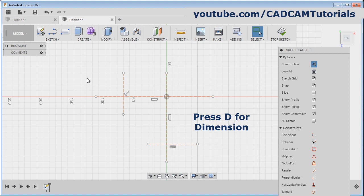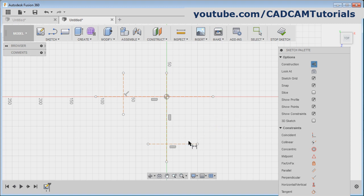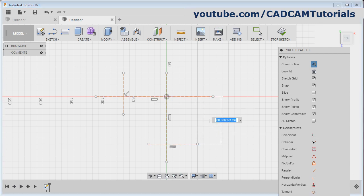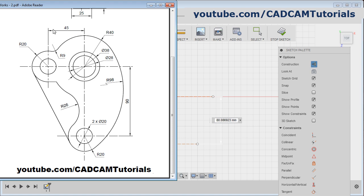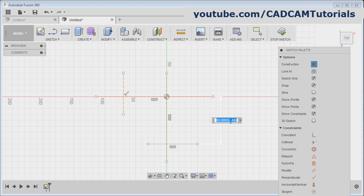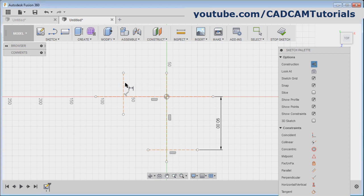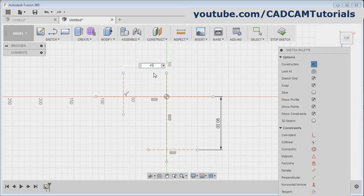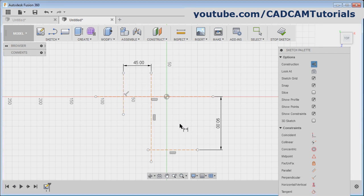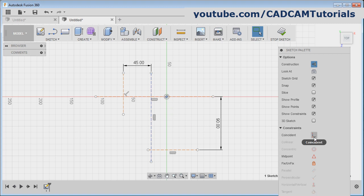Then place the dimension: press D for dimension. Give the gap between this line to this line — the gap is 90. Here it is 45, with 90. Enter. Then from this line to this line is 45. Enter, escape. To match this with the center point, click on this axis, control-click on this center point, and click on coincident.